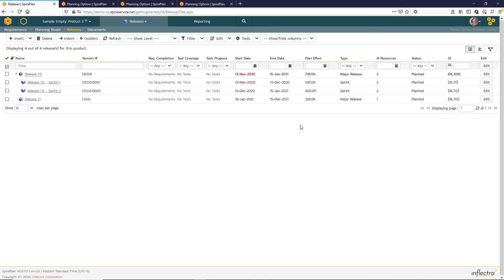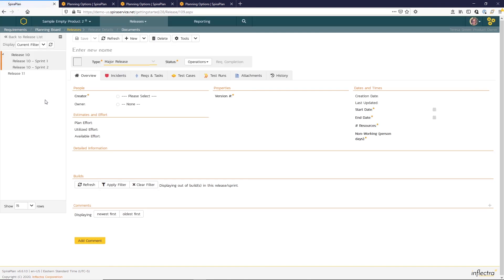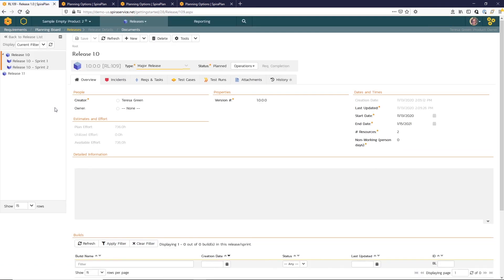One other thing I wanted to mention is that though you are able to make lots of bulk edits just on this list page, releases do have their own detail page. So if we click on the link for a release, you can see on the overview tab, here are those fields that we've been updating from the list page, the version number, start and end date and number of resources. And there's some additional tabs with more information pertinent to that release as well.